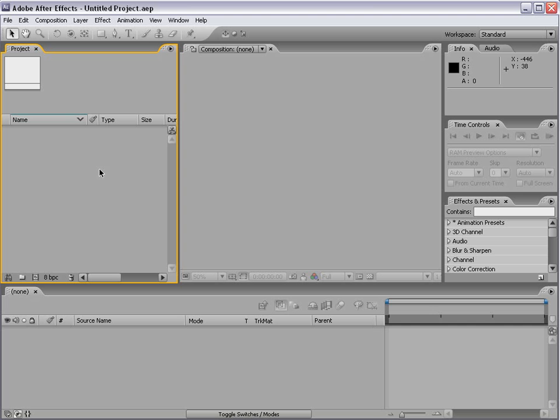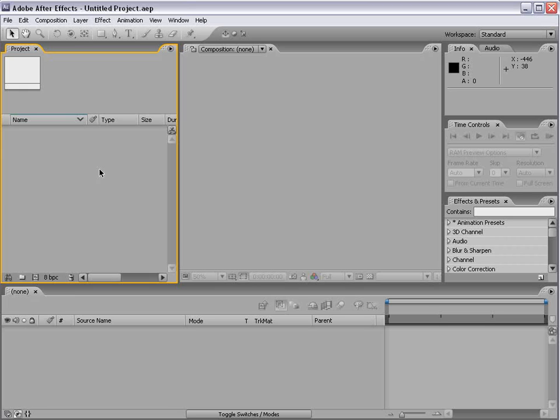Okay so here we are in After Effects CS3. This is probably the first time you've ever seen me in this program. And a lot of people ask are you going to be doing CS3 tutorials in the future. Well let me just respond by saying does a one legged duck swim in circles? You bet it does.